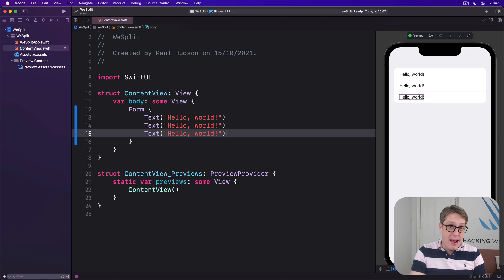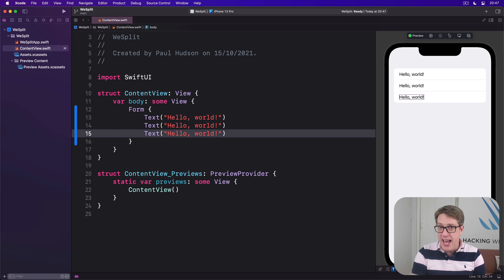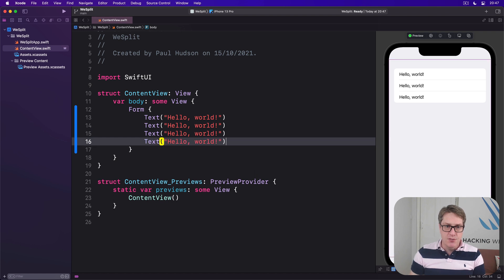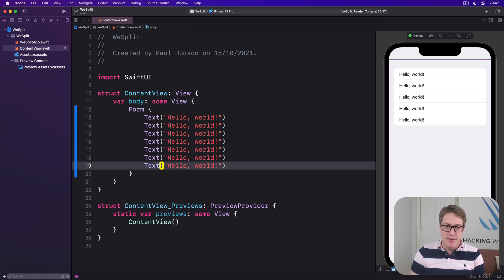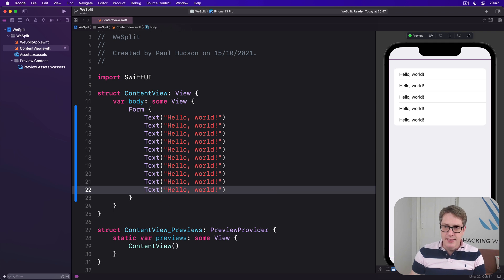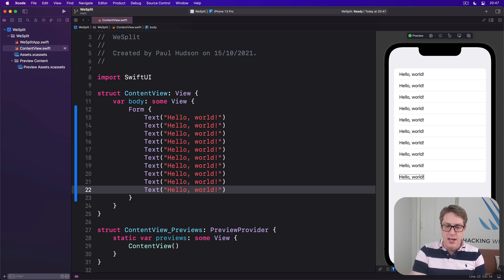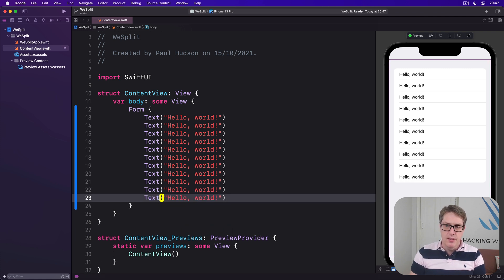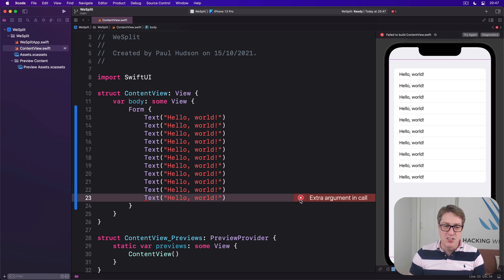You can have as many things as you want inside a form, although if you intend to add more than ten items you want to place things in groups to avoid problems. Ten Hello Worlds is just fine, but if you try to add an eleventh, you get a build error: "fail to build content view, extra argument in call." Swift is not happy — it does not like having eleven things.